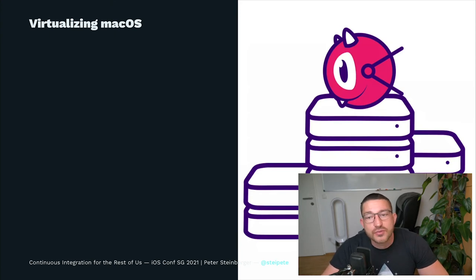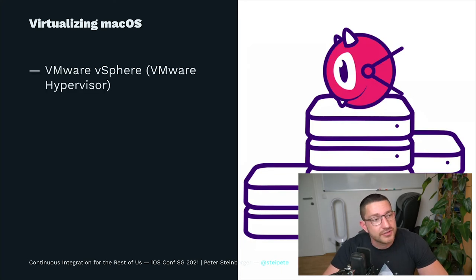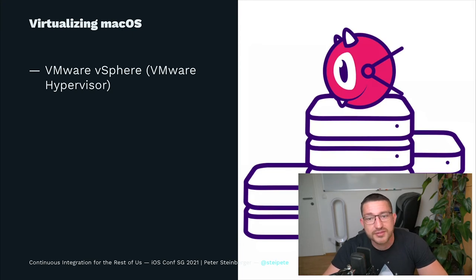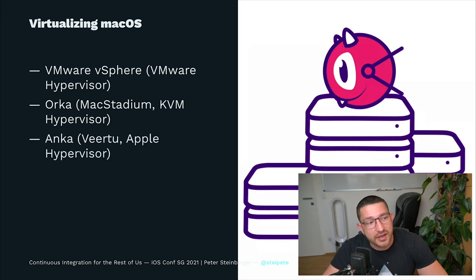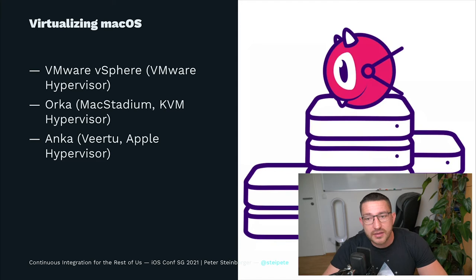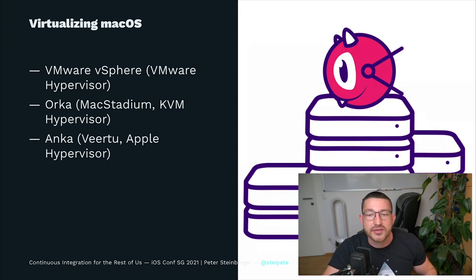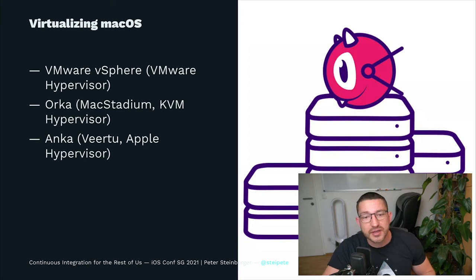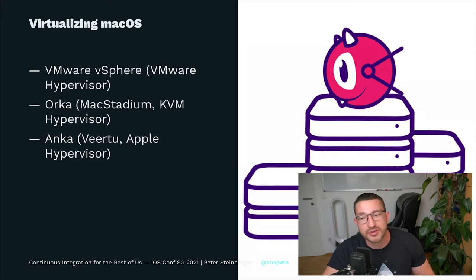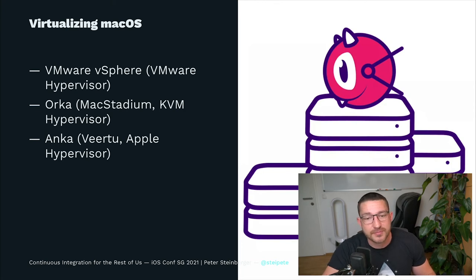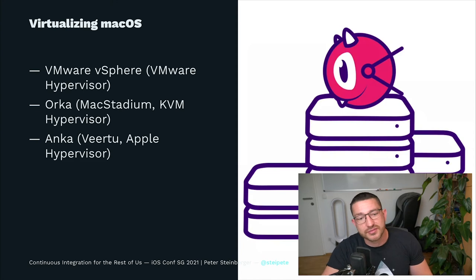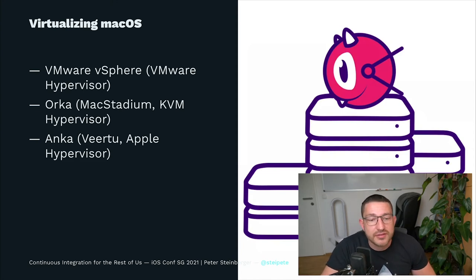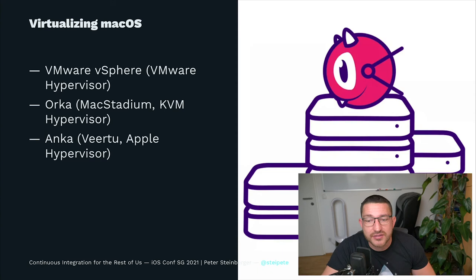There are three commercial solutions available on the market that can legally virtualize macOS. There is vSphere by VMware, which uses the VMware hypervisor. There is Orca by MacStadium, and there is Anka by Veertu. They all use a different technology. So VMware uses the VMware hypervisor. Orca uses KVM, which is a popular Linux-based hypervisor. And Anka uses a different approach, they use Apple's hypervisor framework, so it runs on top of macOS itself. VMware is the oldest product around, and Anka and Orca are newer technologies being released in 2017 and 2019 respectively. I've been trying to evaluate, or at least looking at it, and the only one that you can really try is Anka. It has the best developer setup. You can download their software, you can build an image, and you can test everything on your machine.